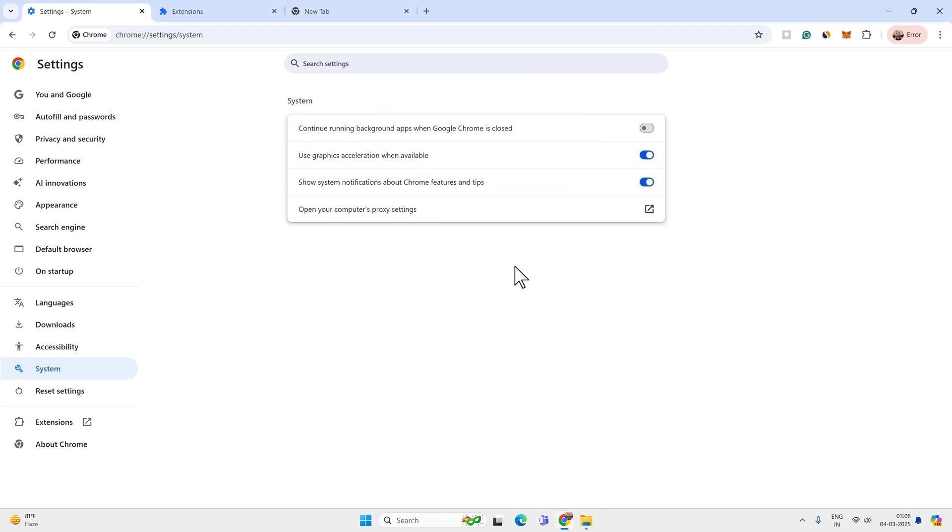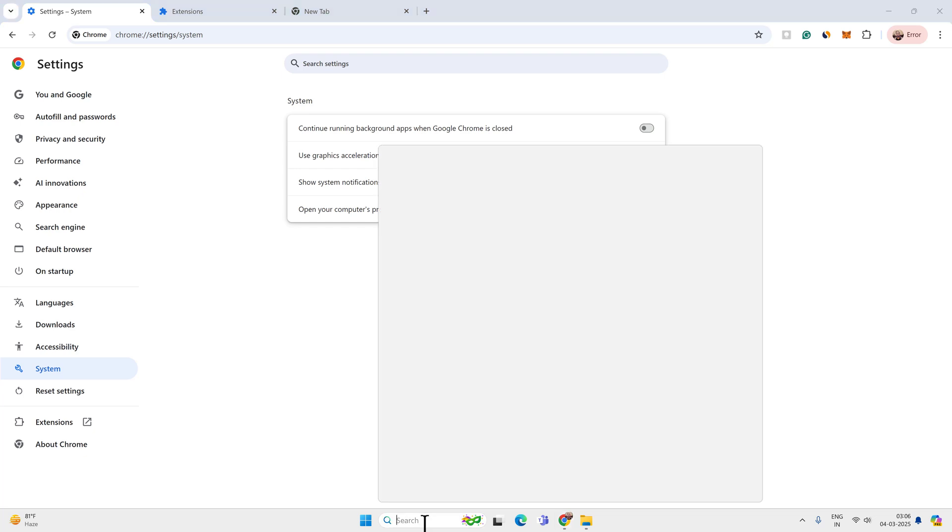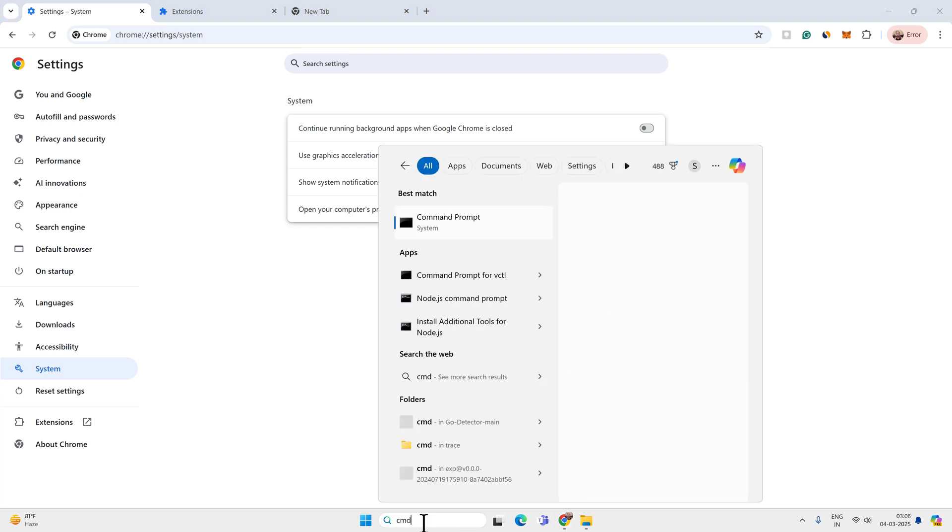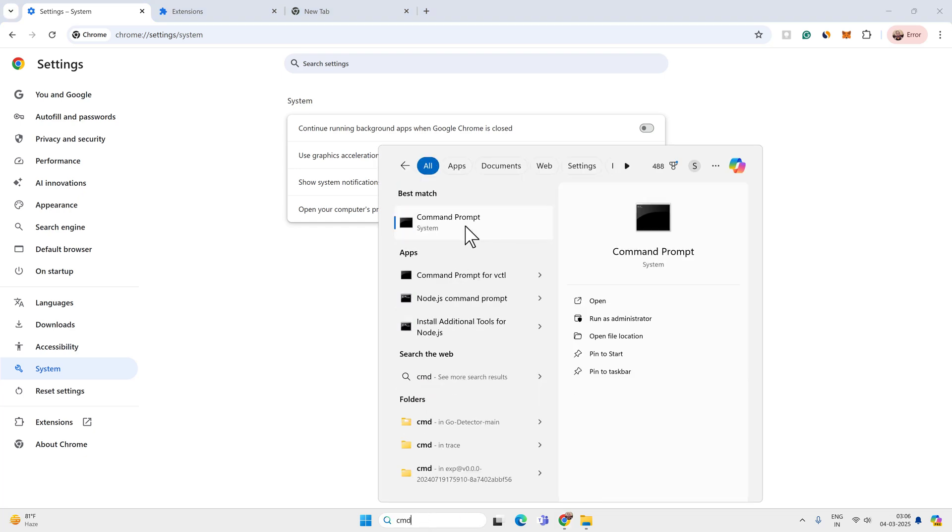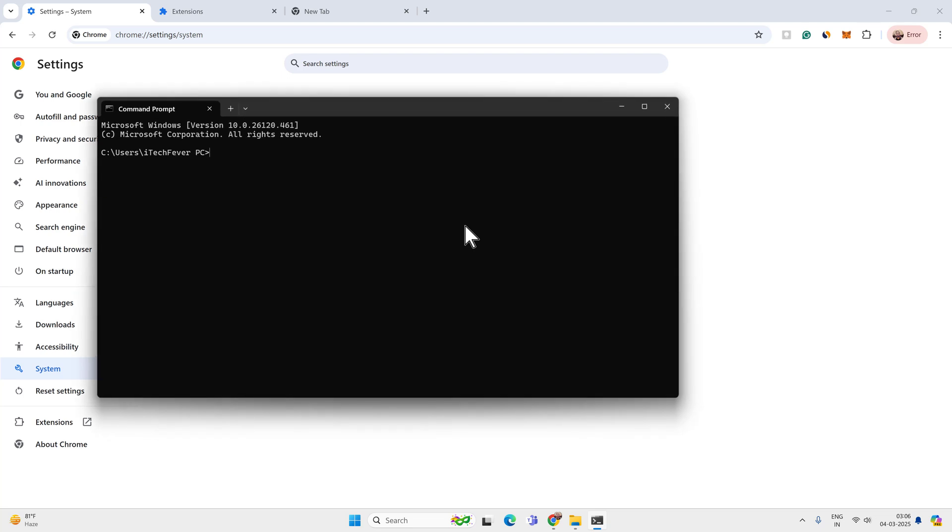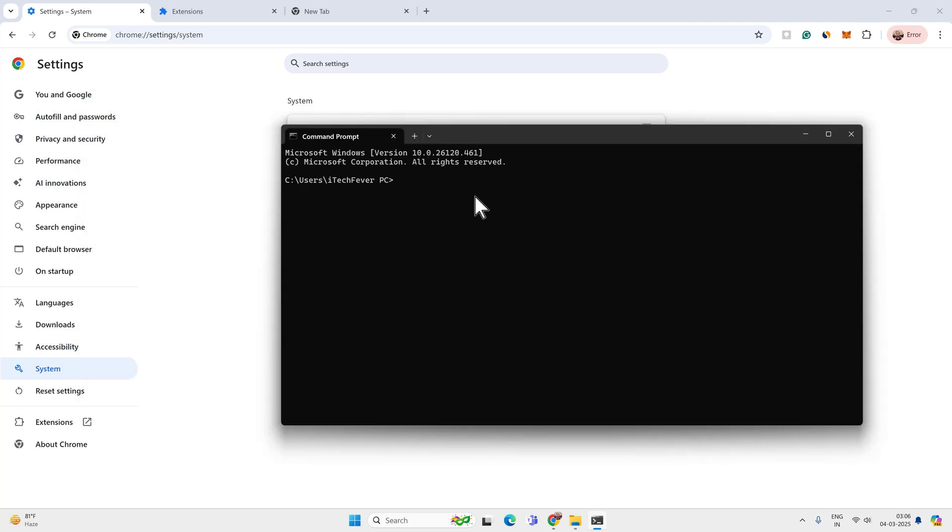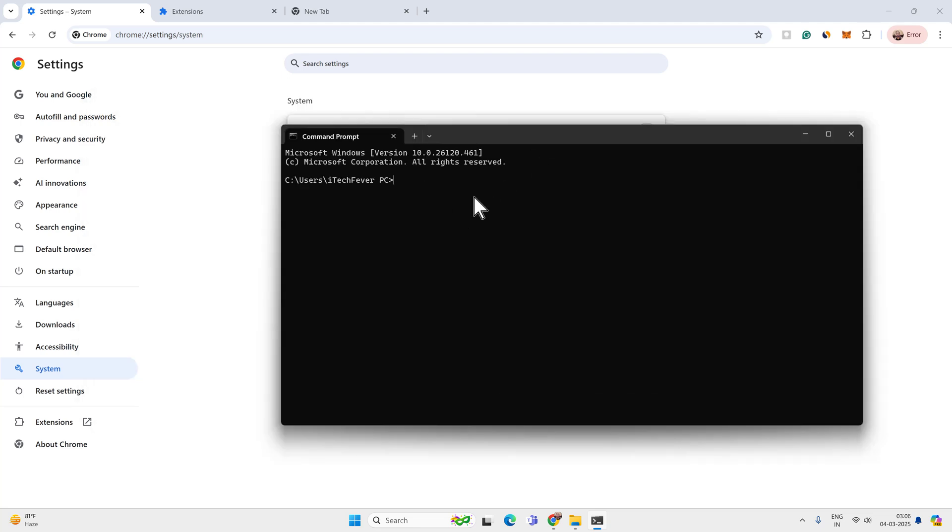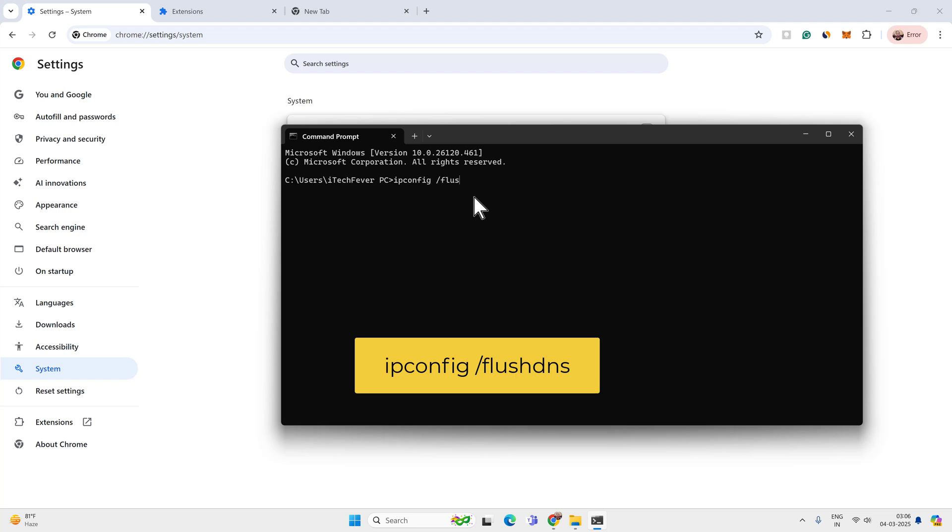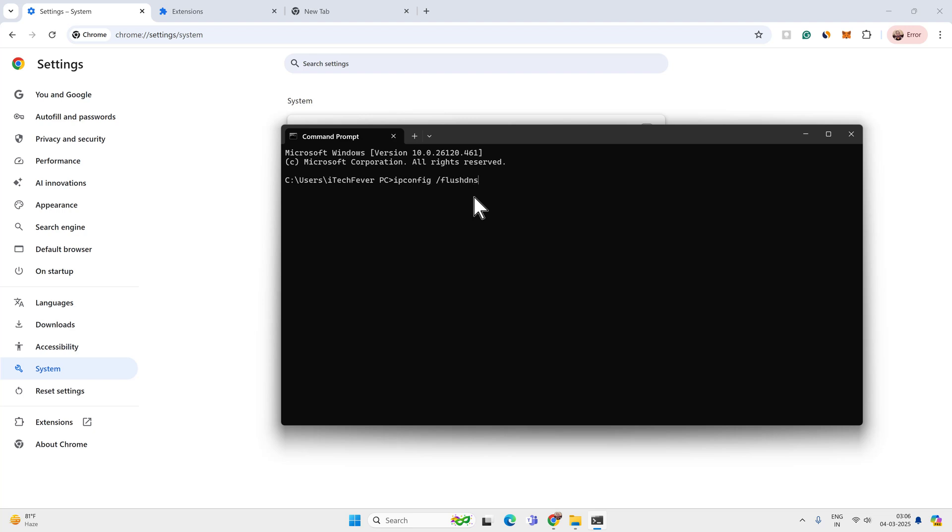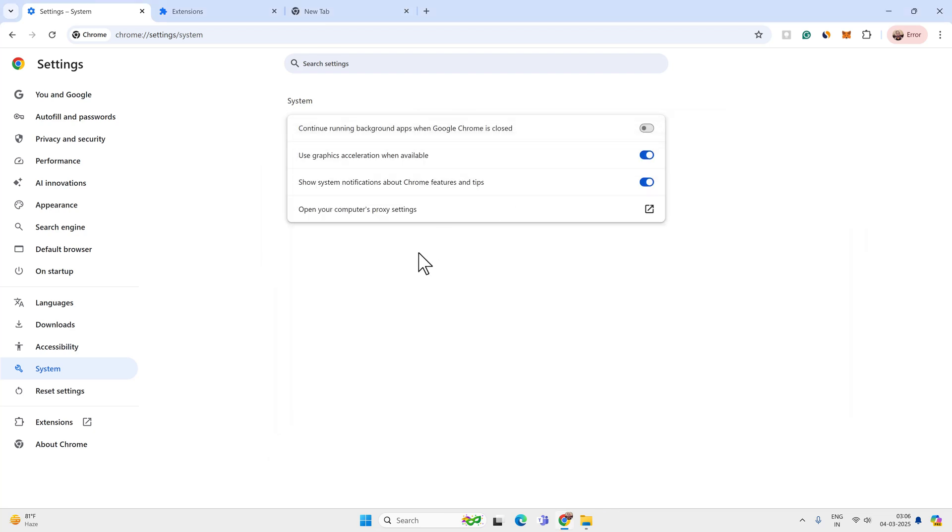Now we can try to flush the DNS cache. Go to search and look for cmd and open the command prompt. Here you have to type only one command: type ipconfig then space forward slash flush dns and press enter on your keyboard. This will delete the DNS cache buildup because we have changed the DNS provider.